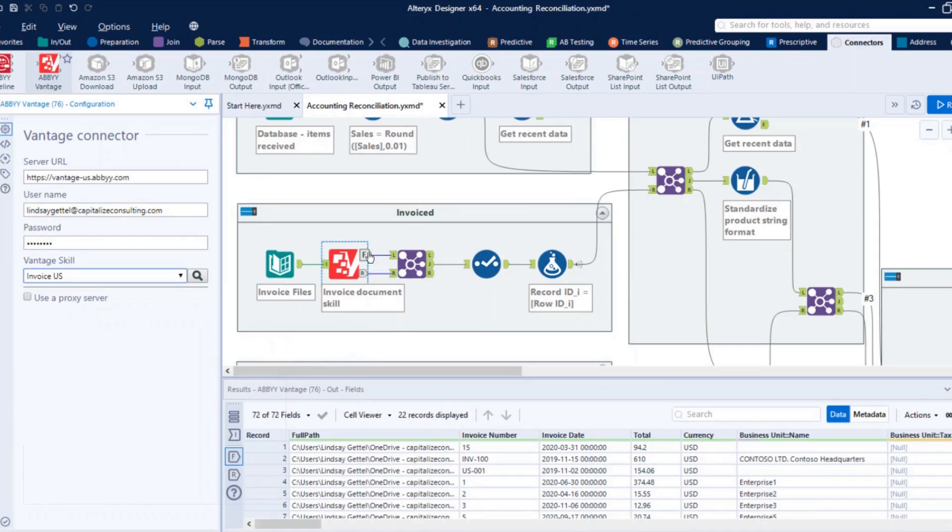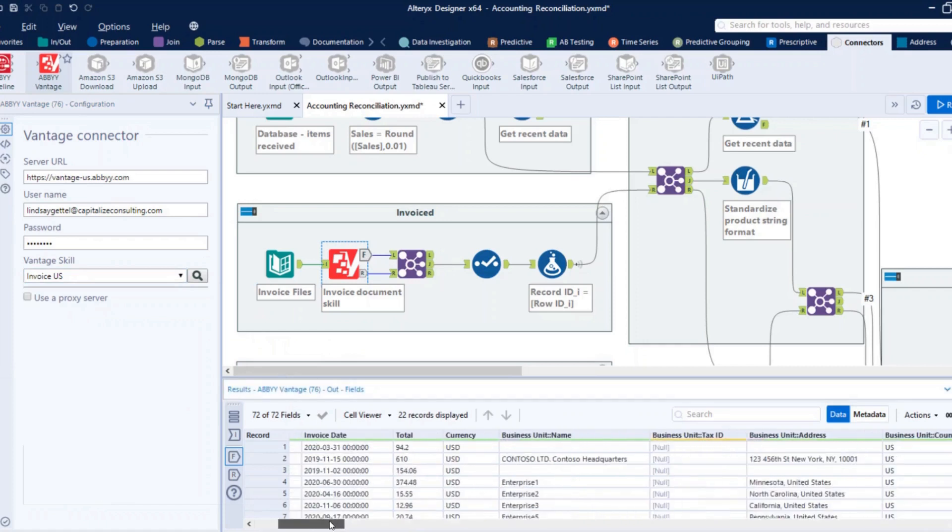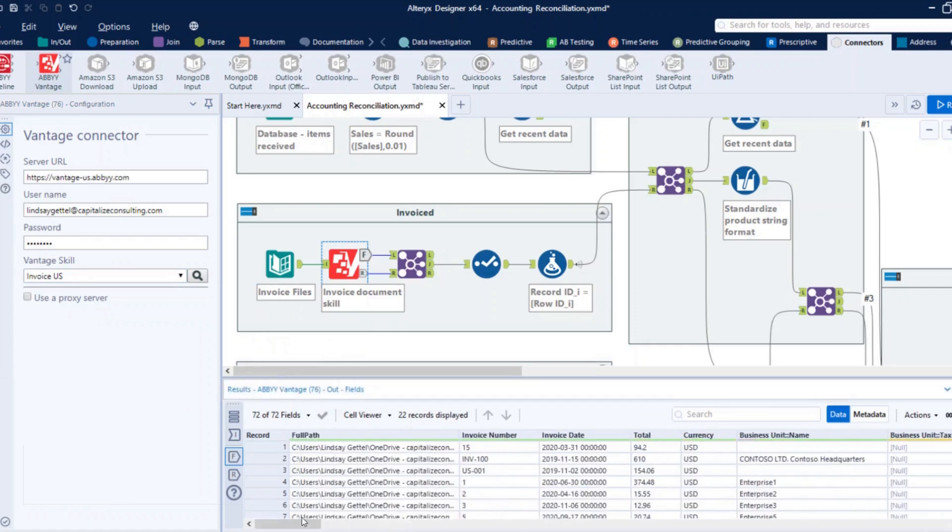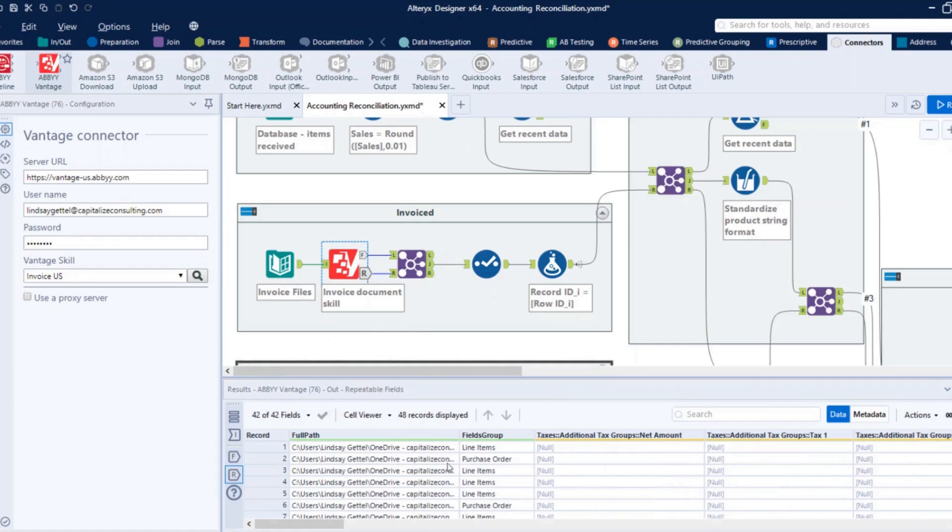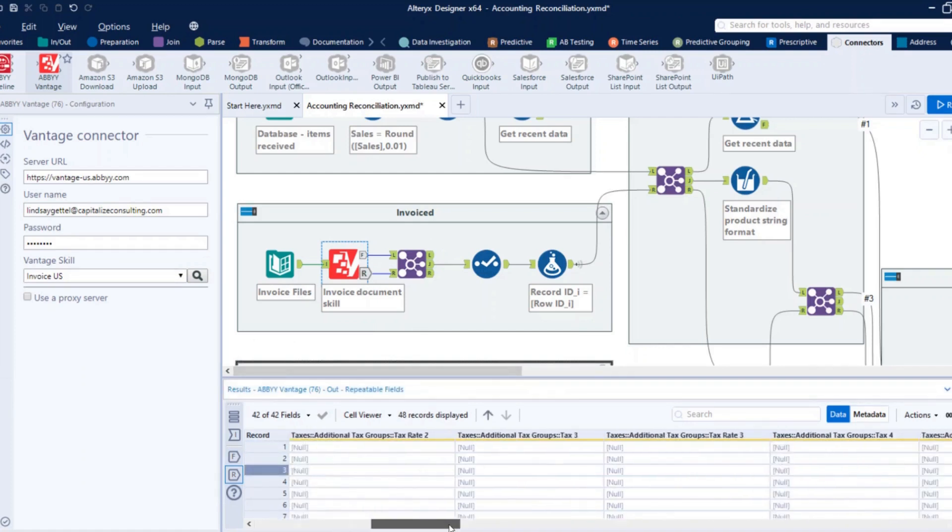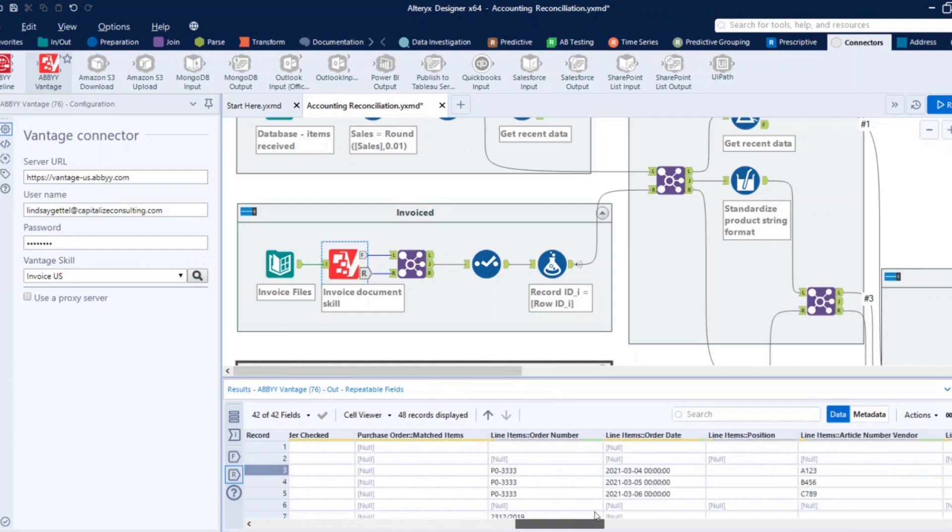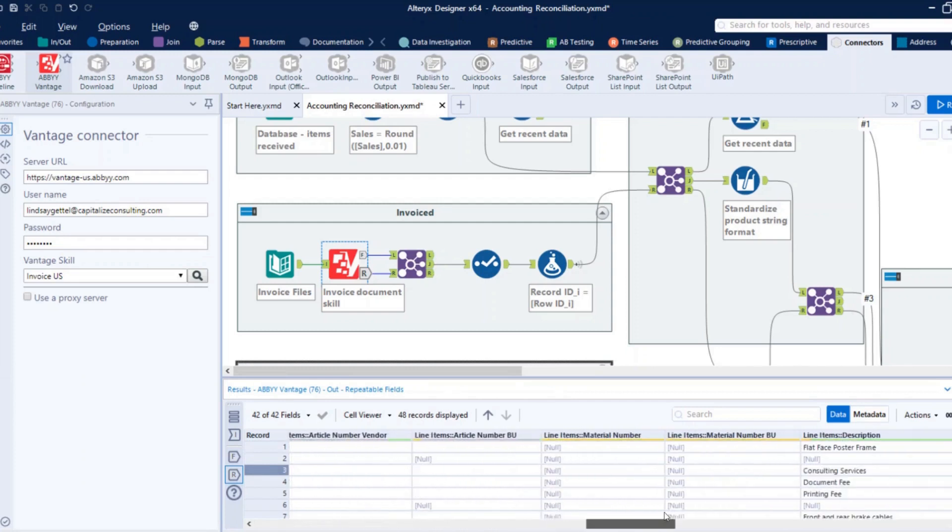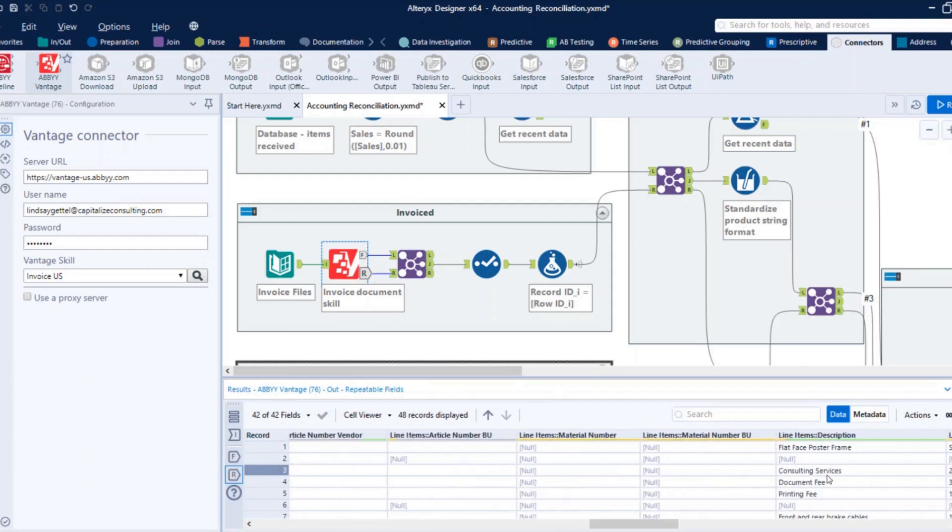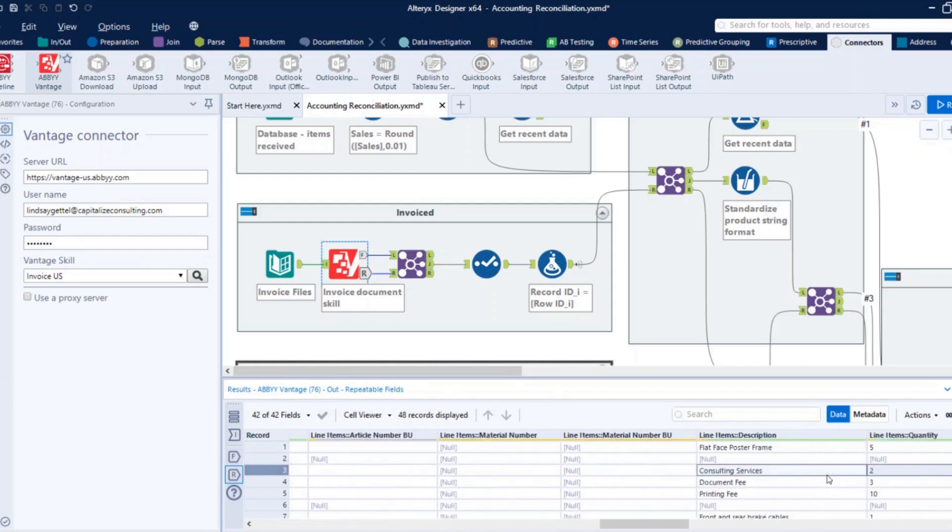ABBYY then returns two outputs. This F output are unique fields per document. So these are things like our invoice total, our invoice number, and some of those other just like high level fields. Then, we have the R output. These are repeatable fields. So you can see these are going to be our line item details. What we're really interested in here is going to be our line item descriptions, as well as our line item quantities and totals. And that's what we're going to reconcile for this three-way match.